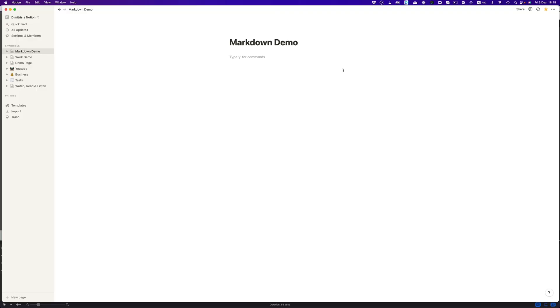One of my other favorite tools in Notion has to be Markdown. With Markdown, we can style things much faster. For example, by typing the left and right brackets, we can quickly create a task list. By typing the hashtag once, twice, or thrice, we get different heading sizes.